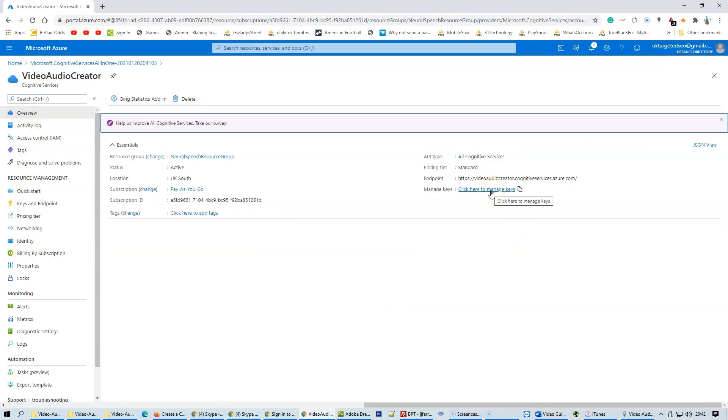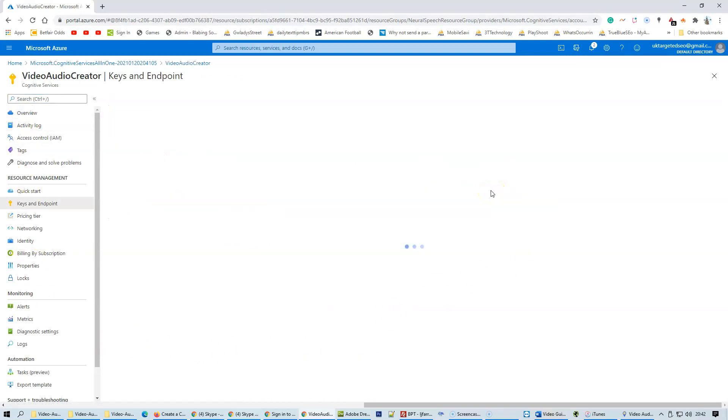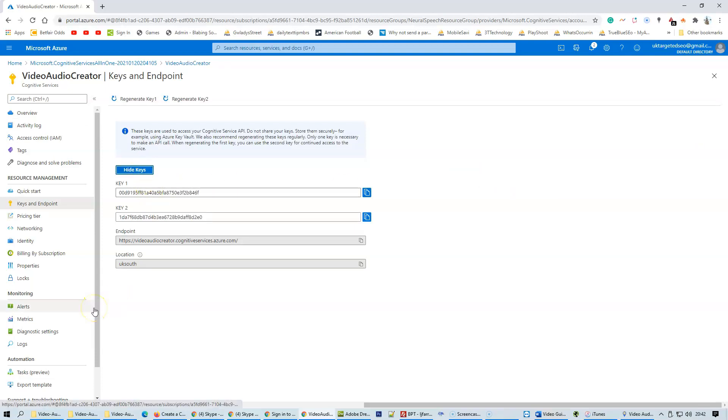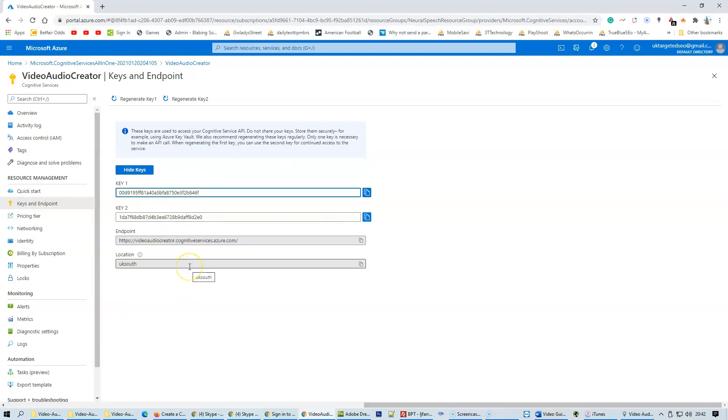Click on manage keys, then click on show keys. You'll have two sets of keys and you can use either of these keys. Click to copy to clipboard.